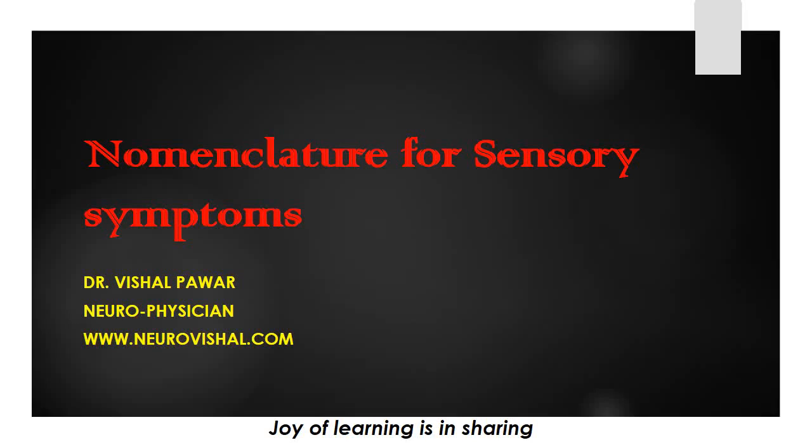In this video, I am going to discuss the nomenclature for sensory symptoms.